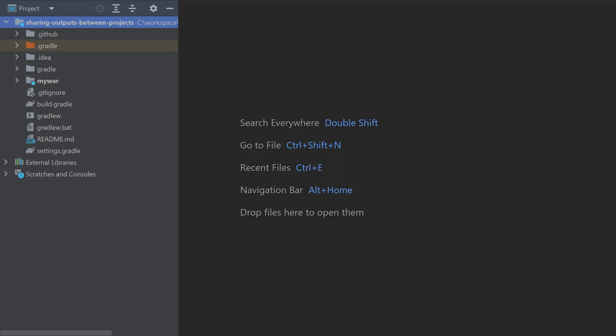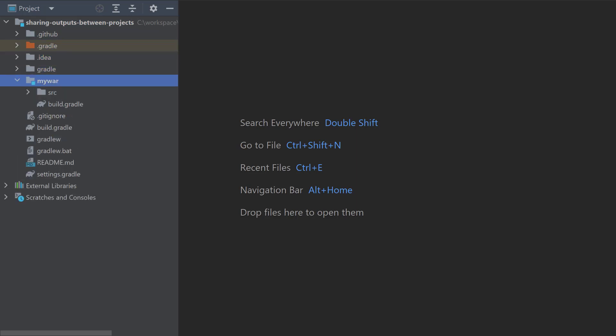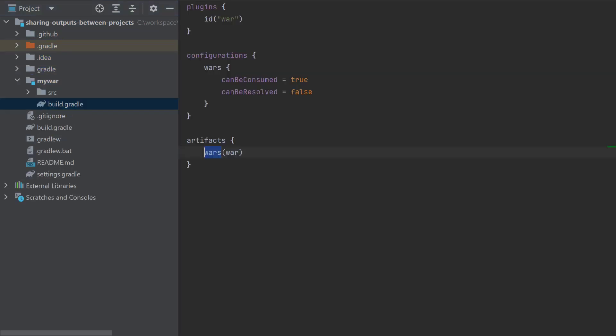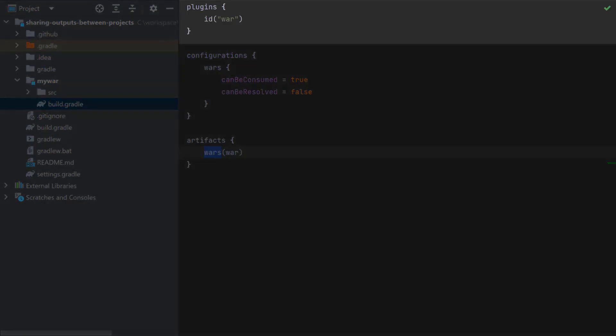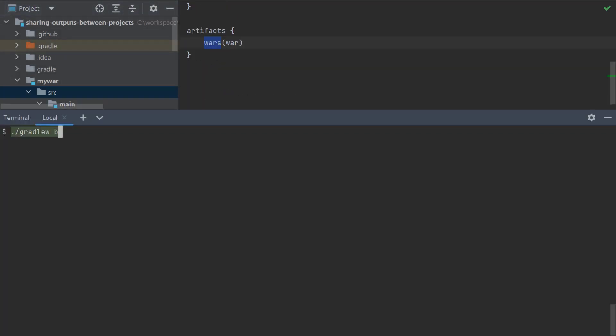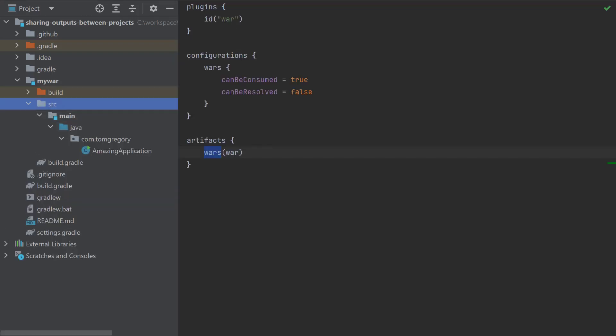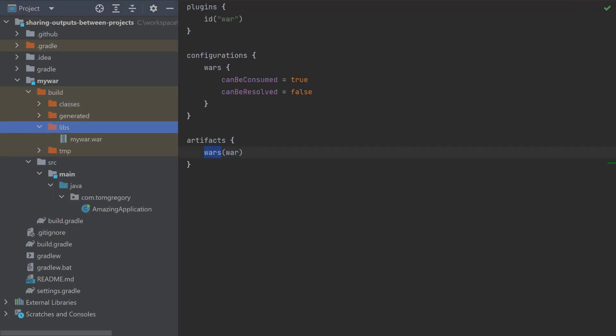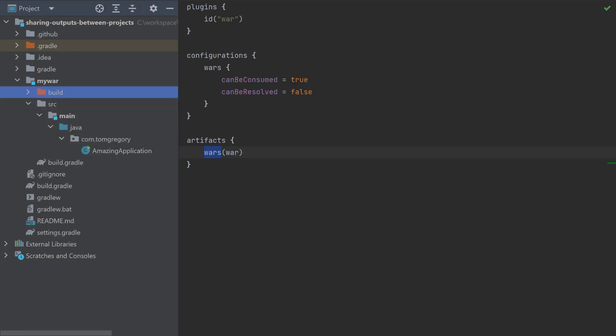So I've got a multi-project build and one of the sub-projects, my war, applies the war plugin and it has some source code here, which means that when I run build, for example, it obviously builds the war file in the build directory.